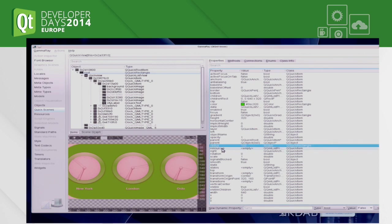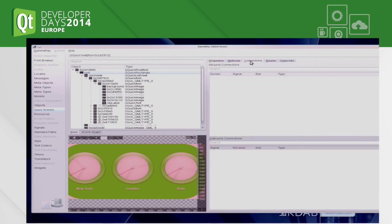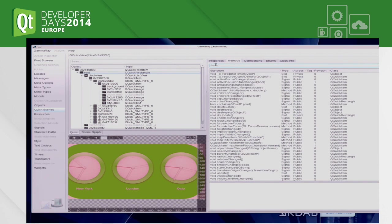So this is the basic stuff. Just object introspection, right? And we can also look at connections that exist on an object, incoming and outgoing connections, signals and slots, kind of the usual stuff.